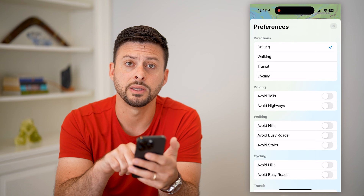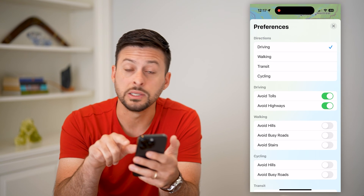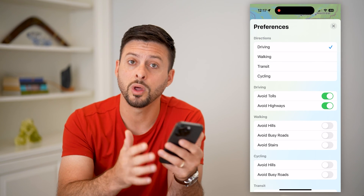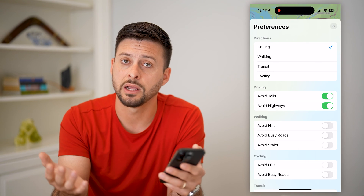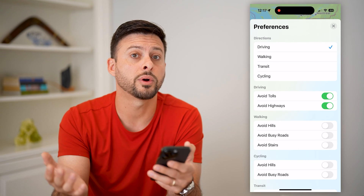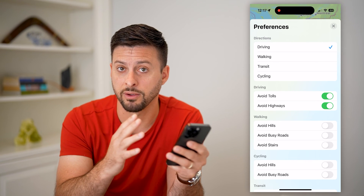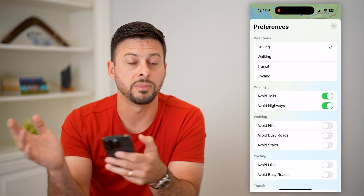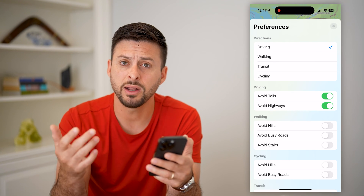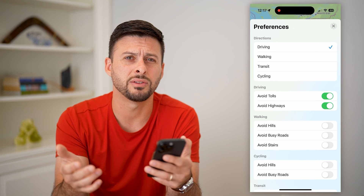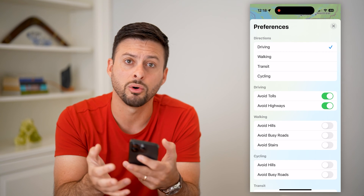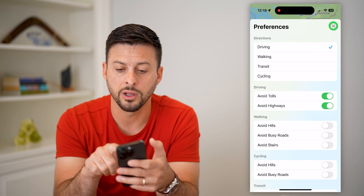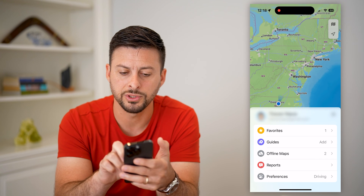If you turn both of these on, potentially the directions from one location to another will take longer. Of course this will be the case if you're traveling from halfway across the country or from the east coast to the west coast. But if you're just traveling around the city and you really don't want to pay for tolls, you can just toggle these on.